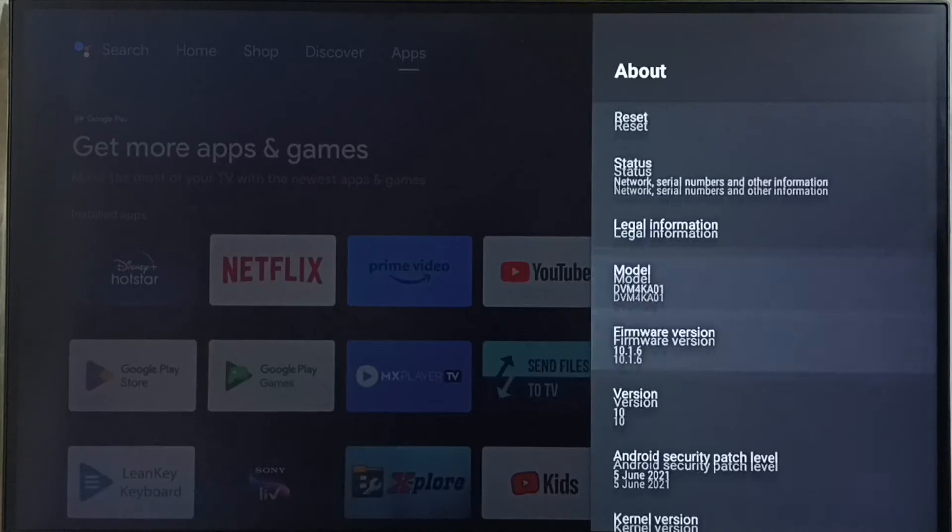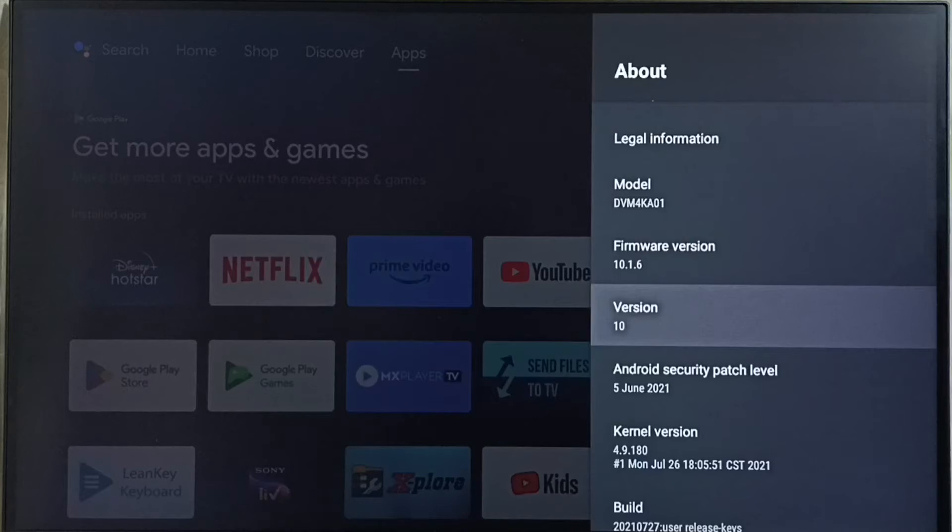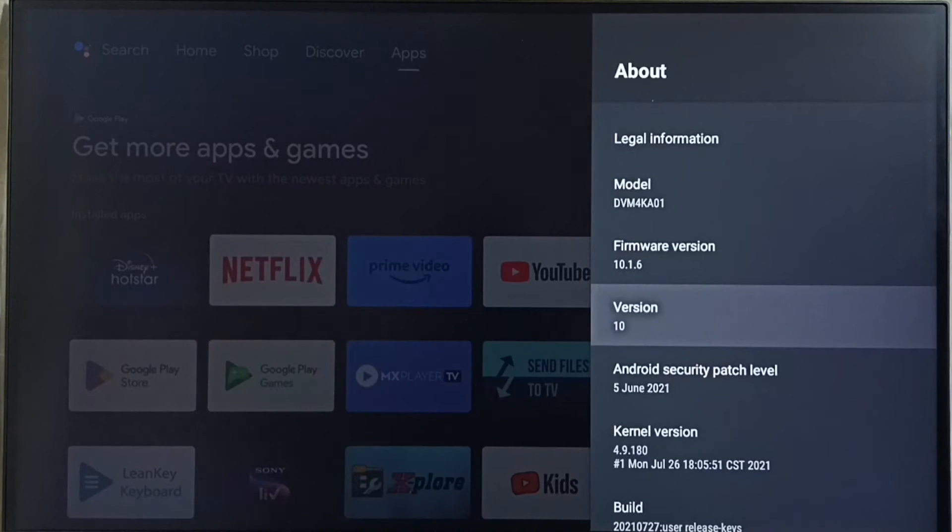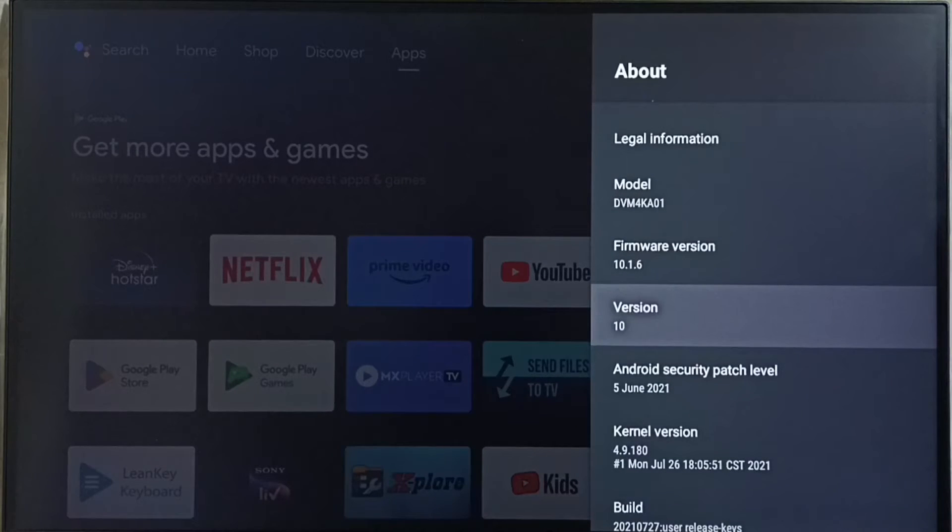Here under about we can see right now I am using Android TV OS version 10. I am going to update this.